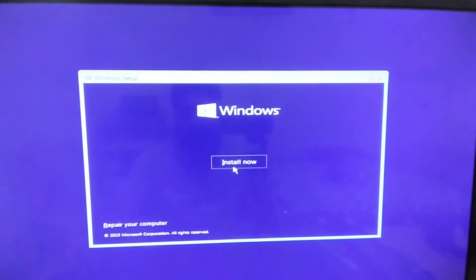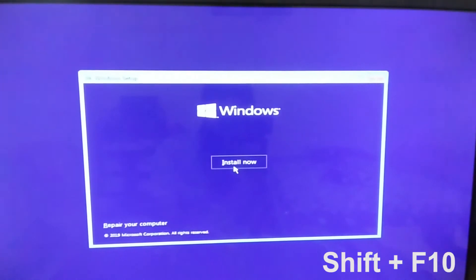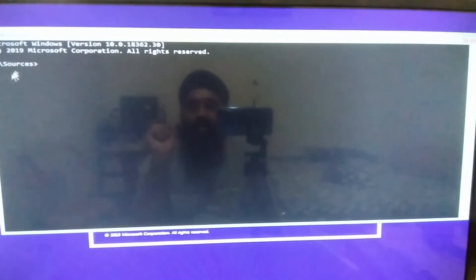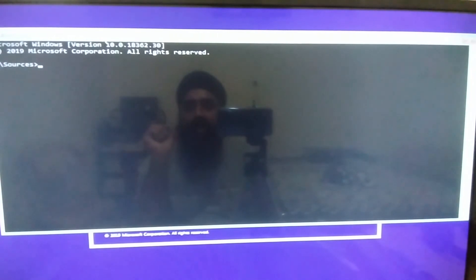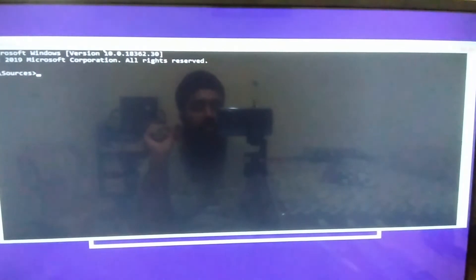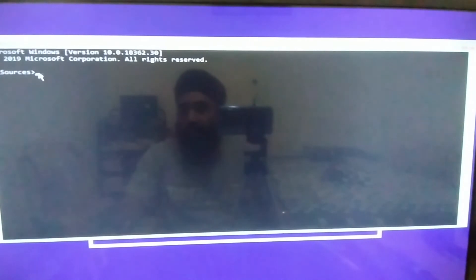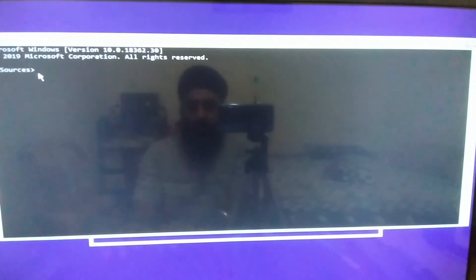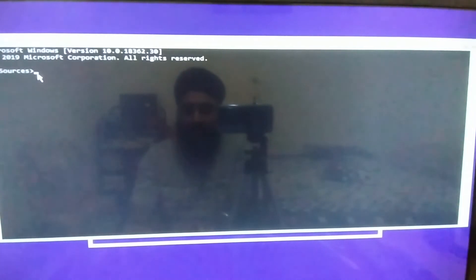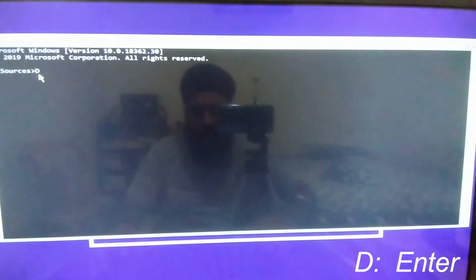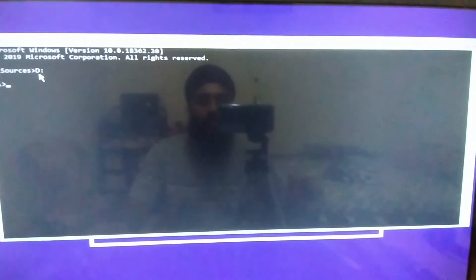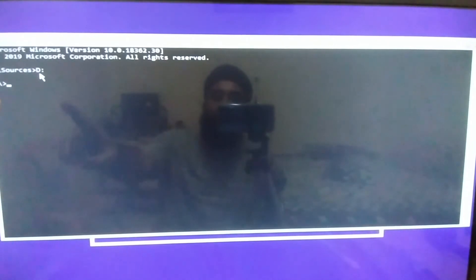Go back to the original Install Now window. From there, press Shift + F10 on your keyboard and, as you can see, the Command Prompt window will appear. Let me adjust it for you.